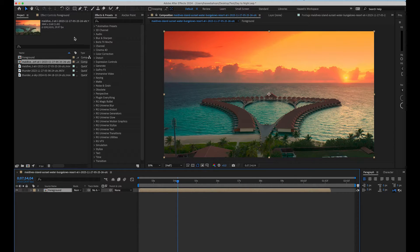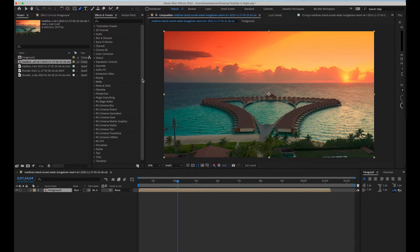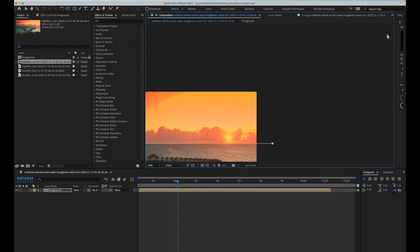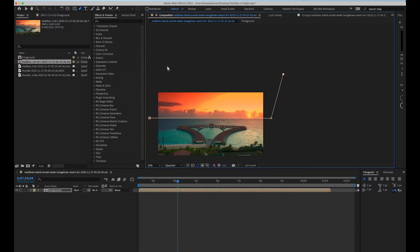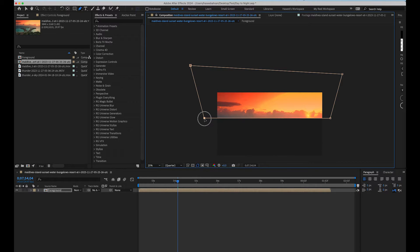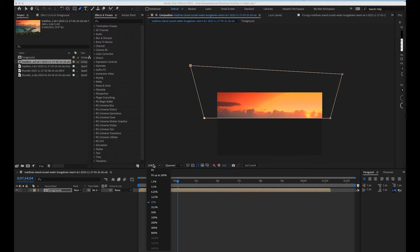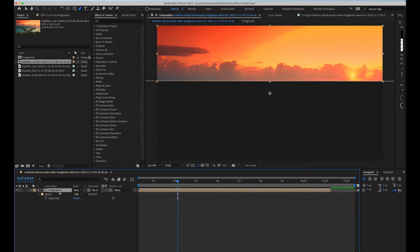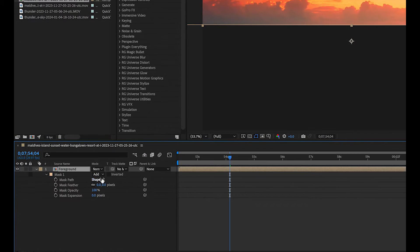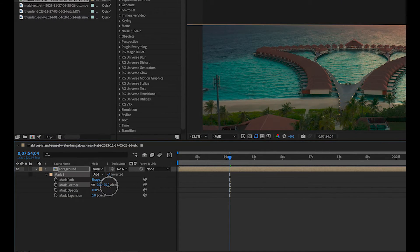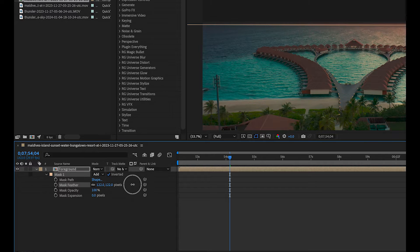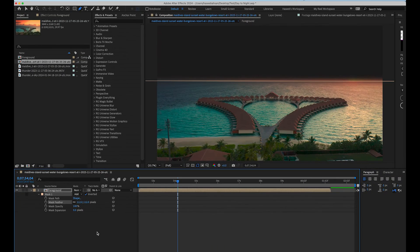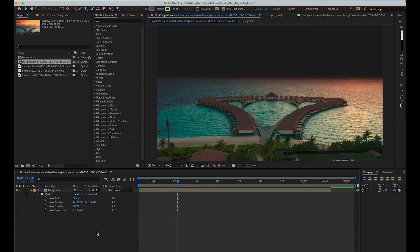Select the pen tool and draw a mask around sky. Now open the mask settings and check the box with option inverted. Adjust the mask feather to smoothen the edges. Now the foreground looks perfect.